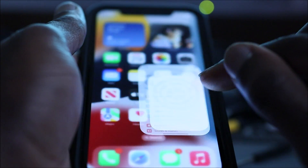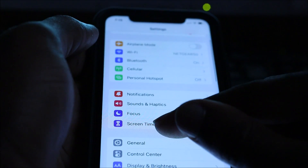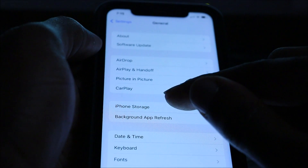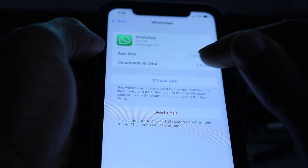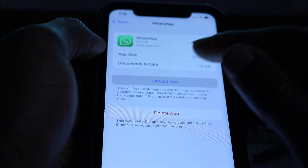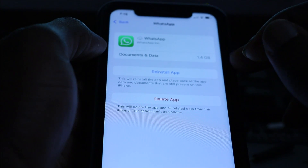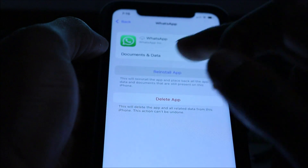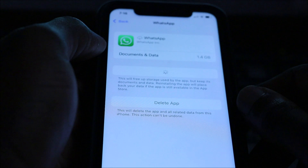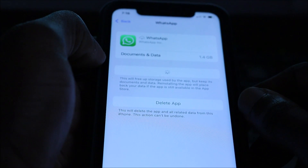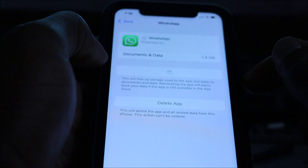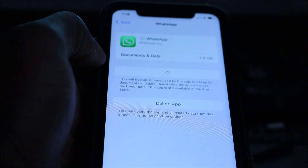We're unable to open WhatsApp, so what we are going to do is head over to Settings, then go to General, then iPhone Storage, and click on WhatsApp. We are going to offload WhatsApp - this will remove all the WhatsApp data. We can also reinstall the app from here. If that doesn't work, we will delete the app and then install it again.